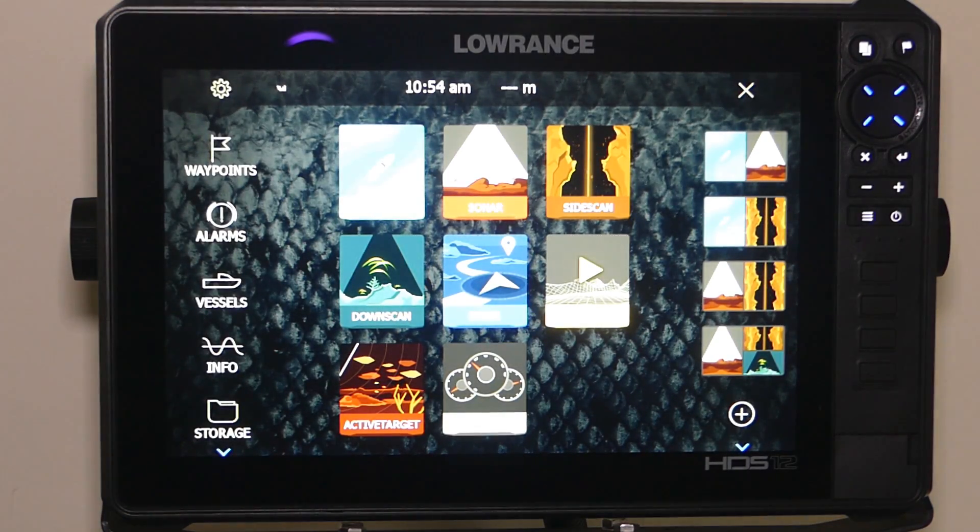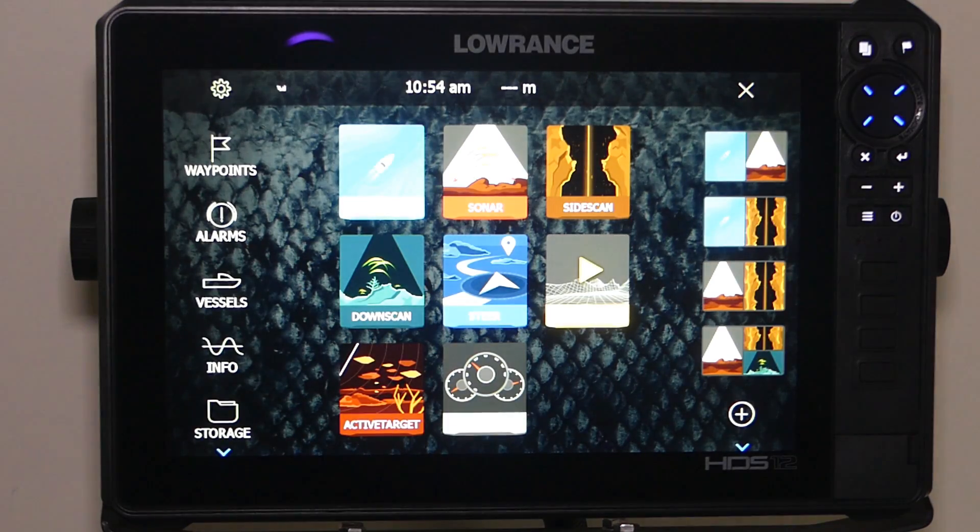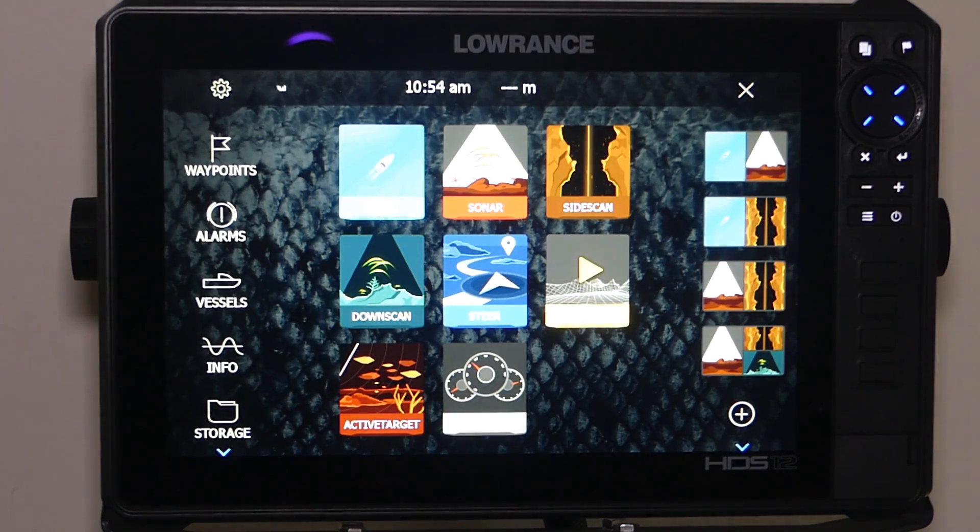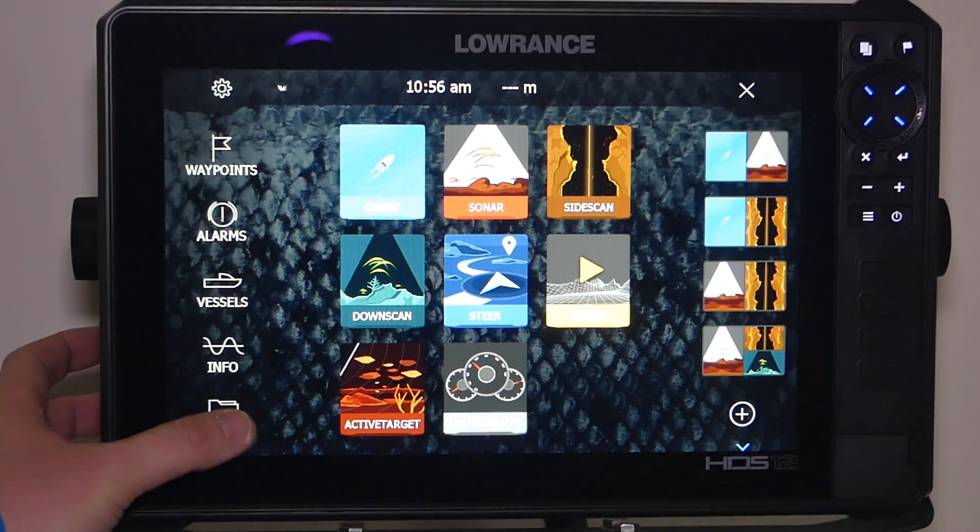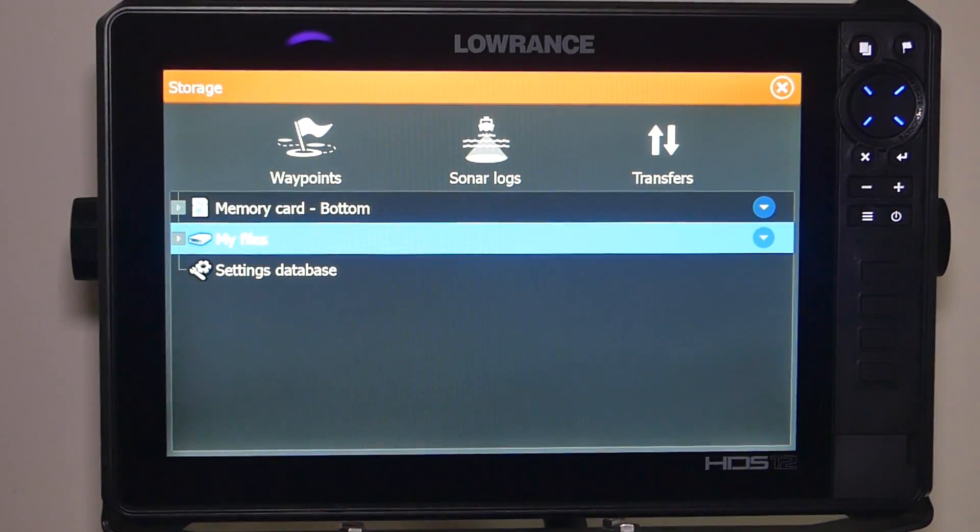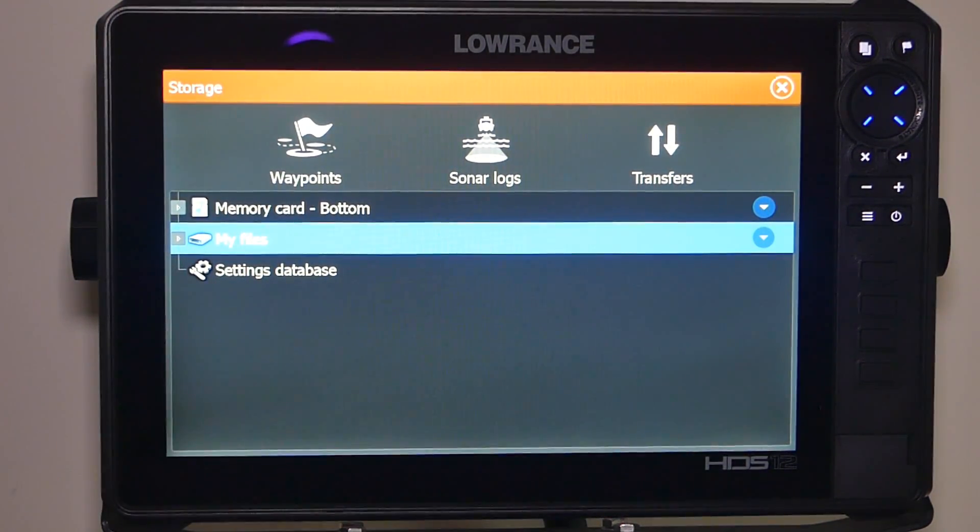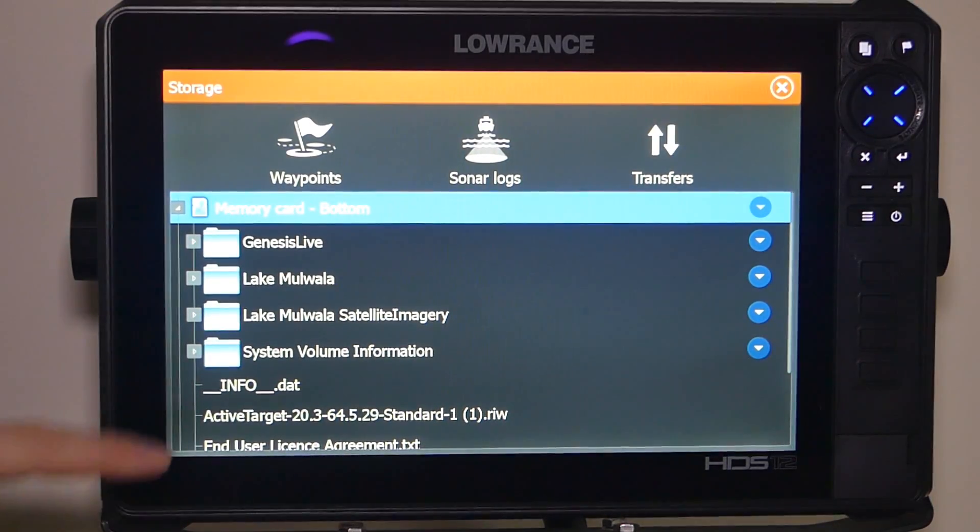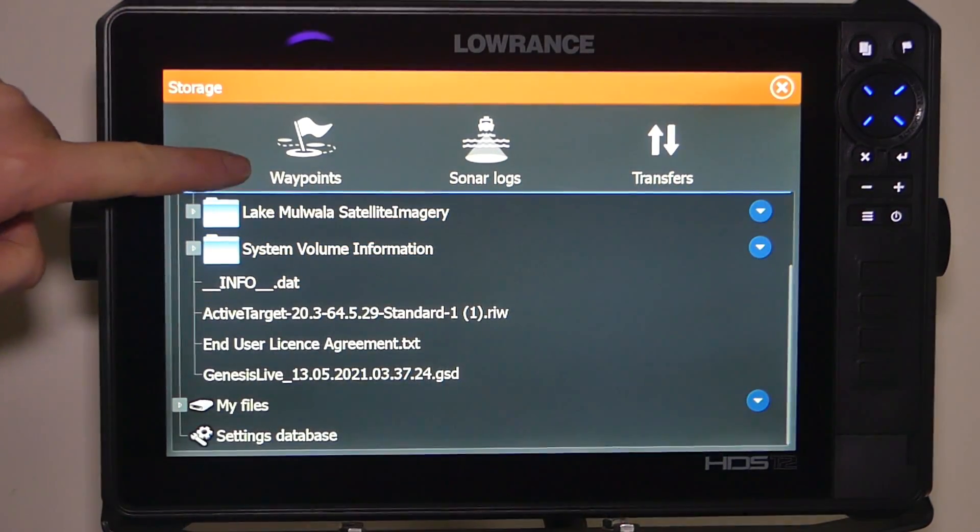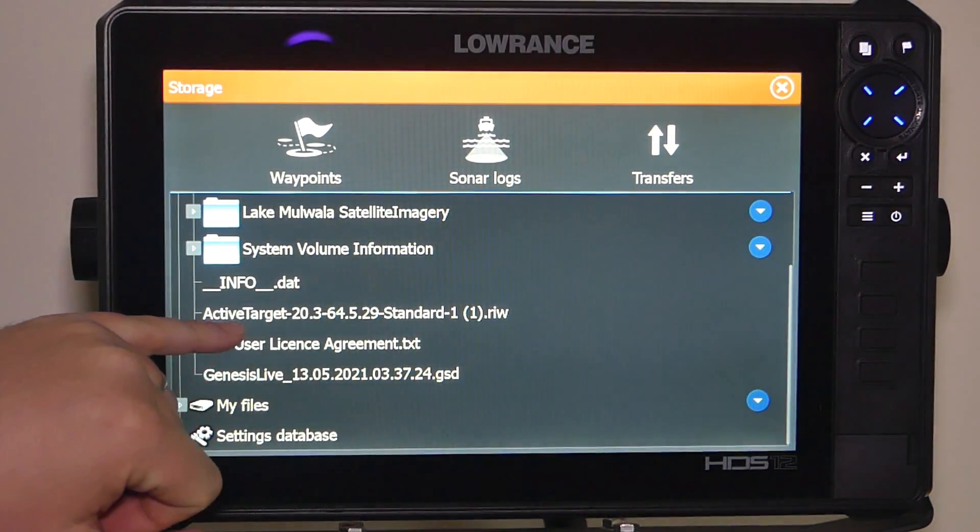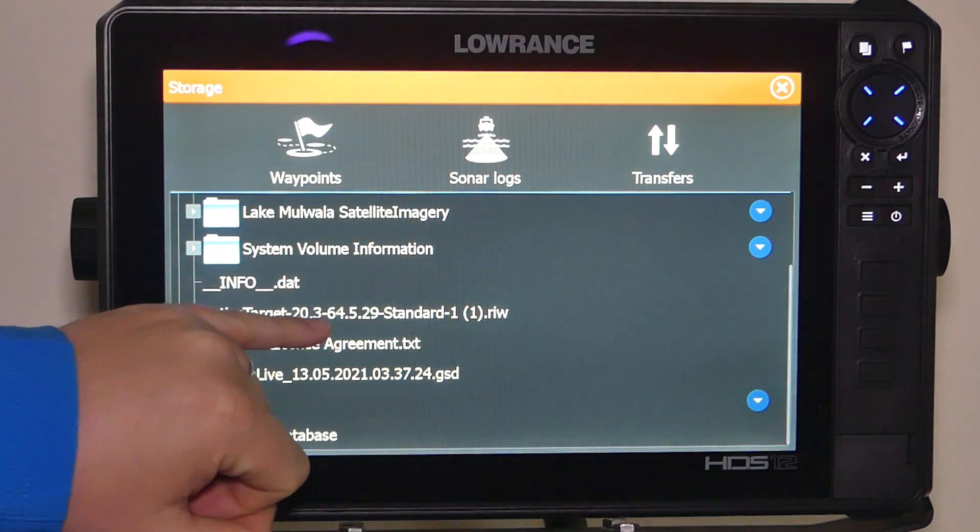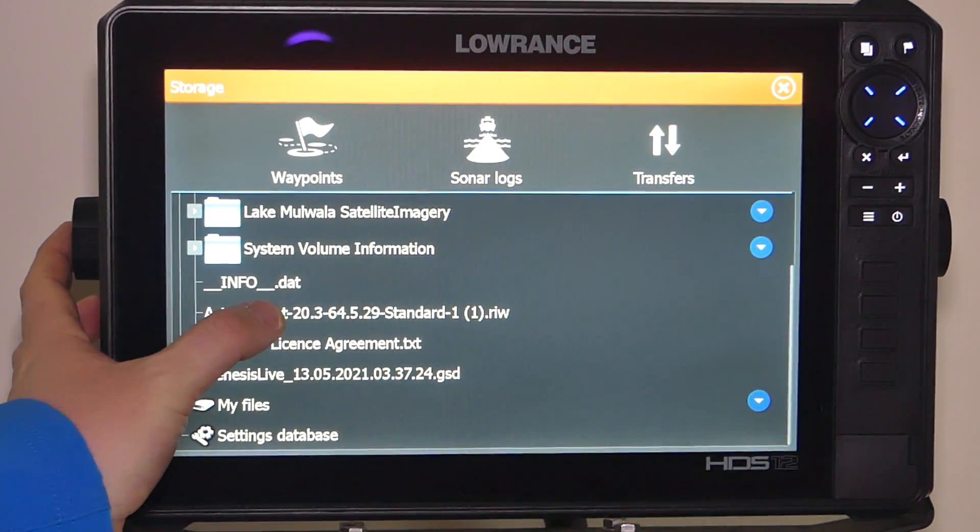So once we know we've stopped our active target transducer and we've got the module box on, on our home screen we go to storage. So HTS has got two card slots. I've only got the bottom card in. I'll select the bottom card. You can see your files, I've got some charts on here, but I'm just going to go down to active target 20.3. I'm going to click on that file there.